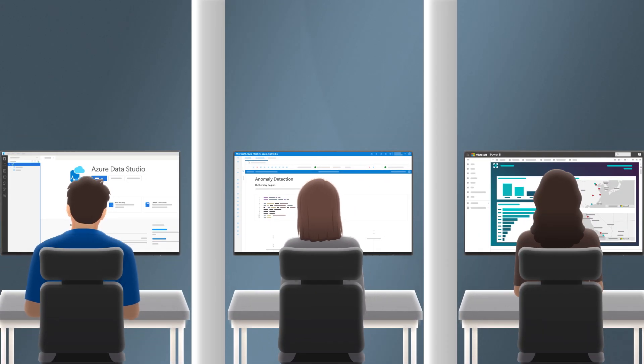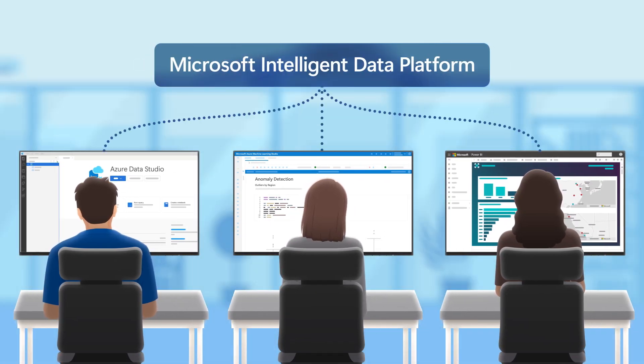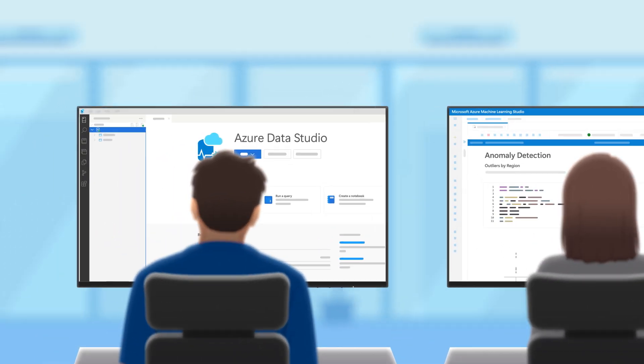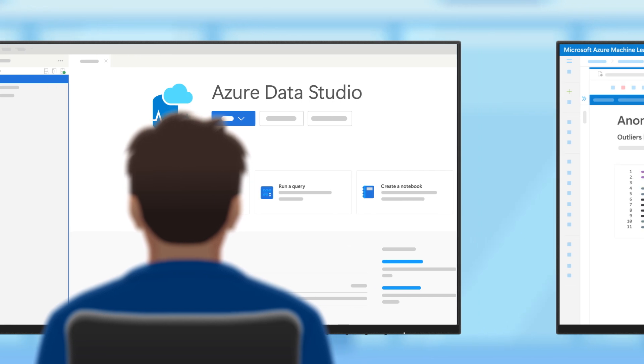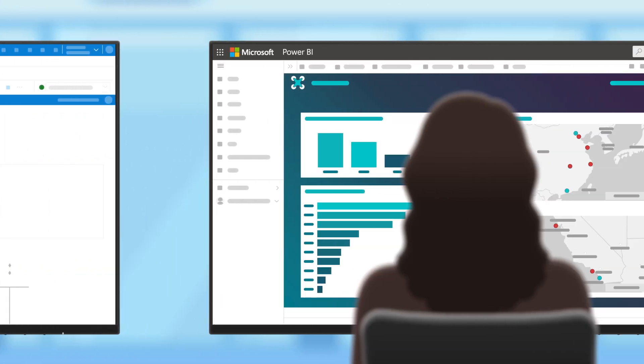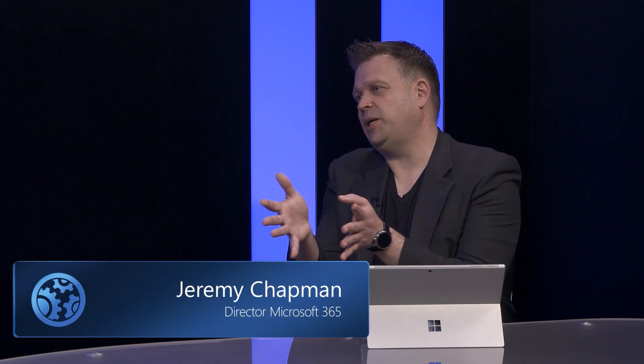And silos are also removed at the people level. Your data professionals, developers, and end users can more easily work together on common data and insights, and they can use the tools they're already familiar with without having to learn new skills. And from an IT perspective, not only are we breaking down the silos and helping people work better together, there are also foundational advantages here as well.